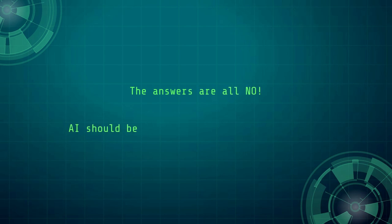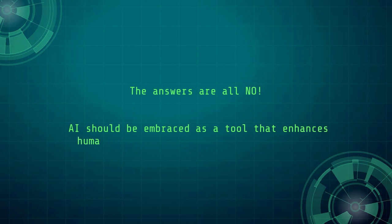The answers are all no. AI should be embraced as a tool that enhances human creativity rather than being used to replace it.